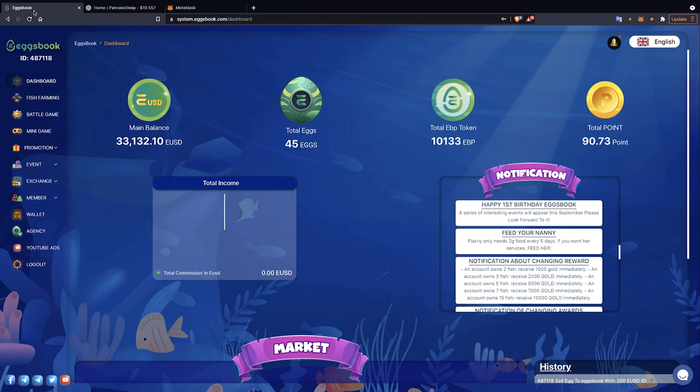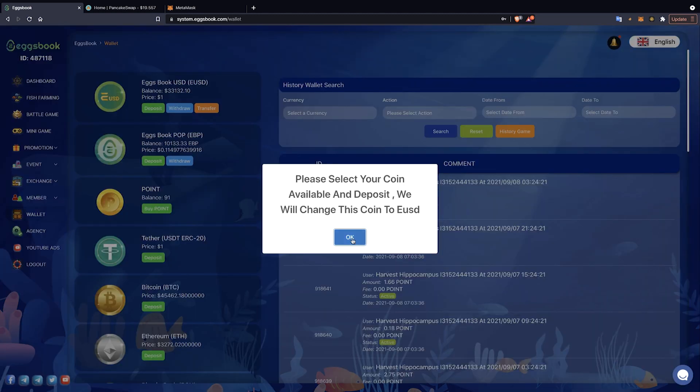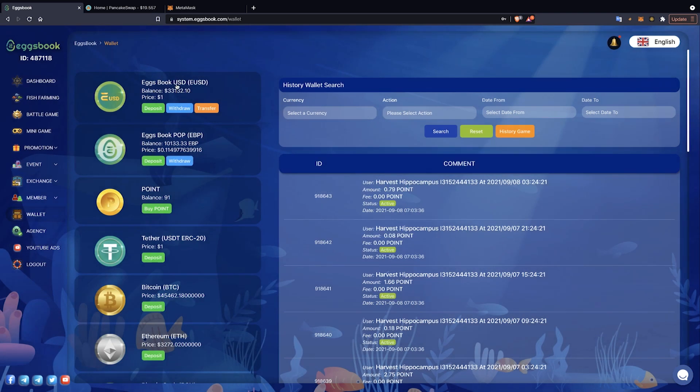Players go to Dashboard and select Wallet. Players will see different cryptocurrencies such as USD, Point, USDT, Bitcoin and finally EBP. Balance means your EBP token is in the system and price is the current price of the EBP token.